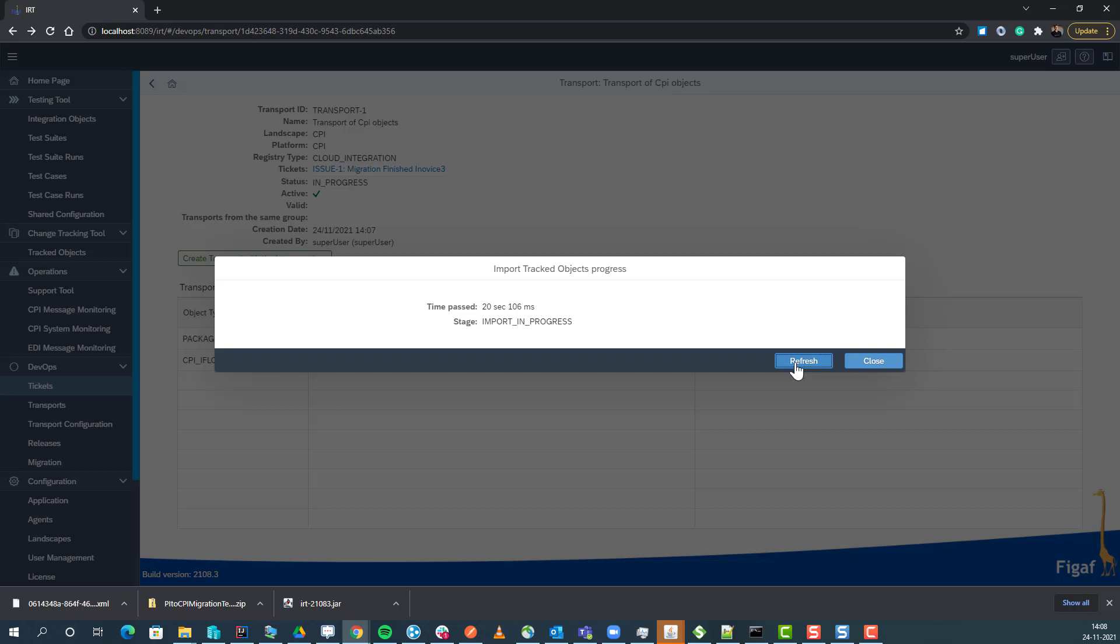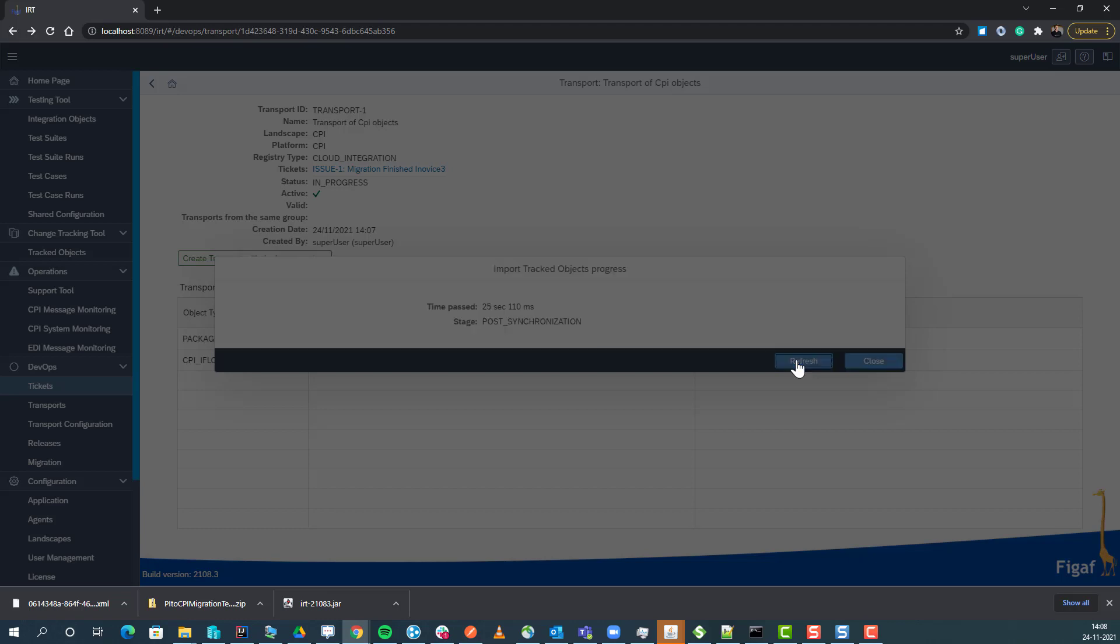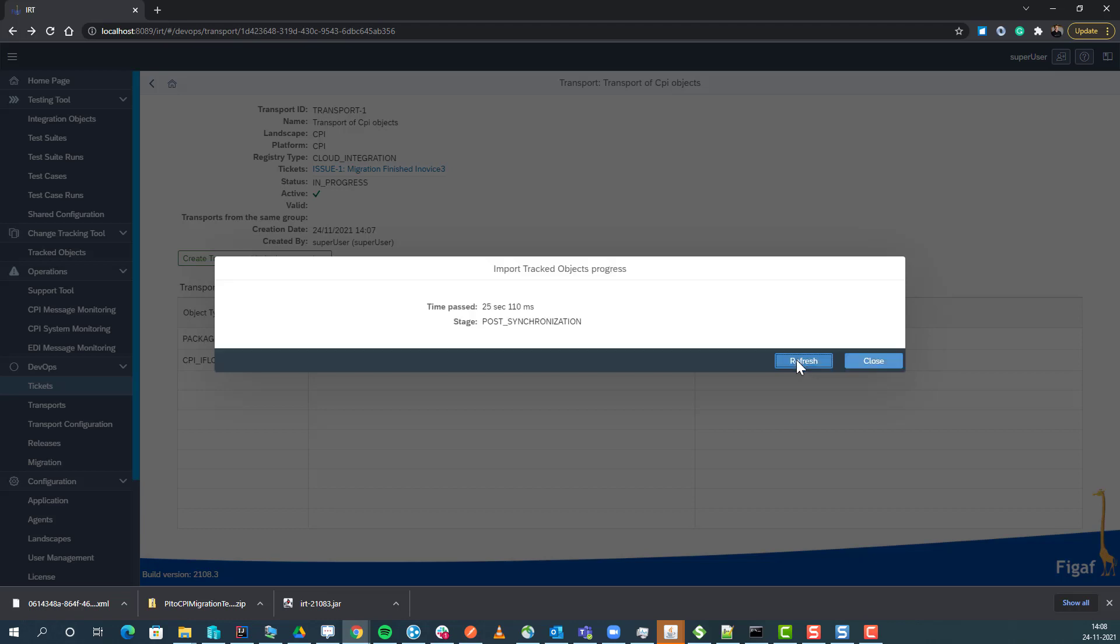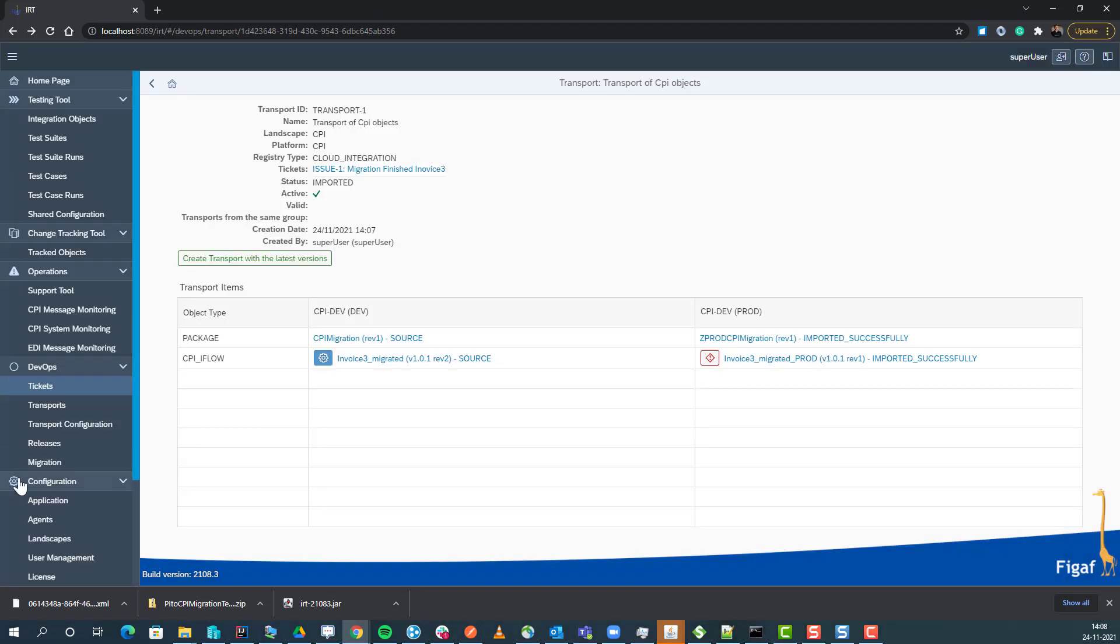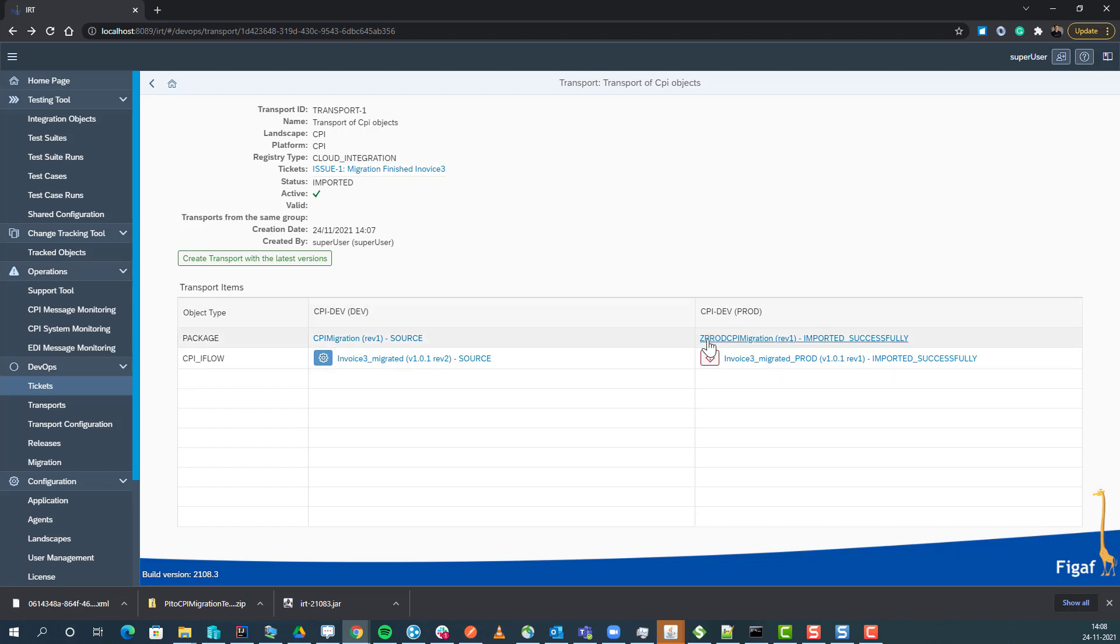If you want to allow developers to override that transport, you can do it in the application settings. Now we can see we have imported it. It is using the same CPI tenant and adding some pre and post fixes to the different objects.